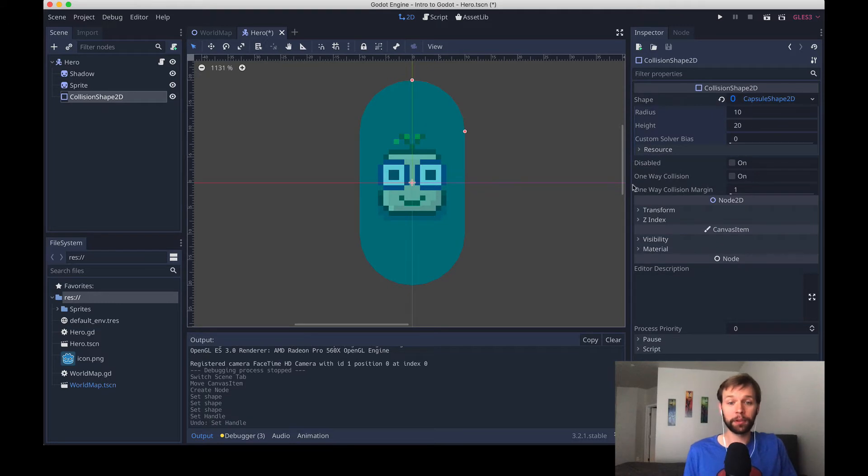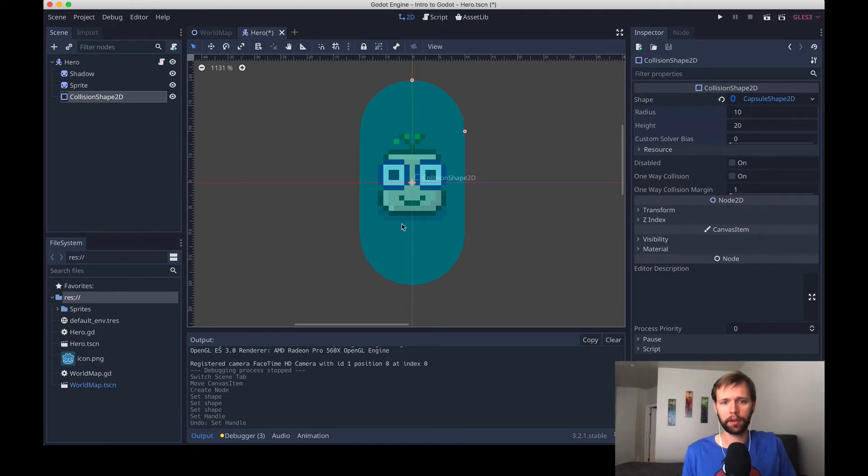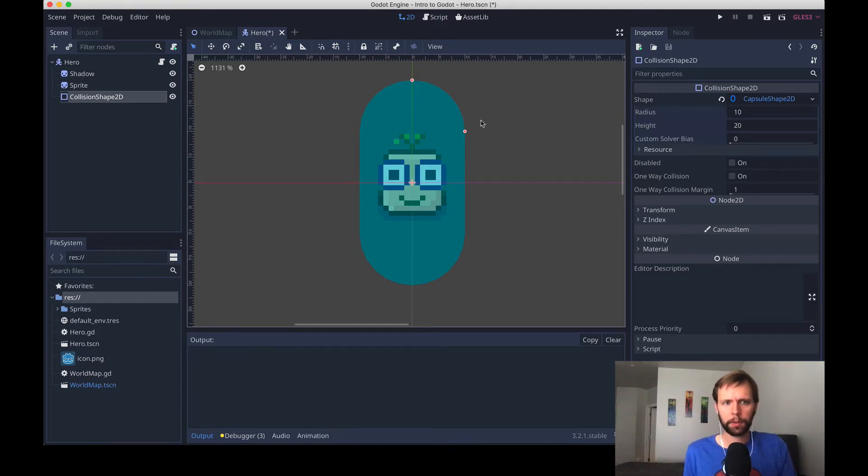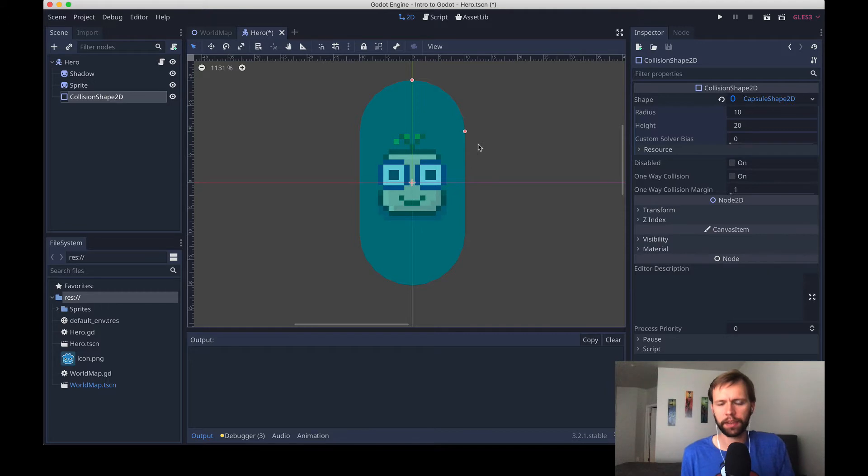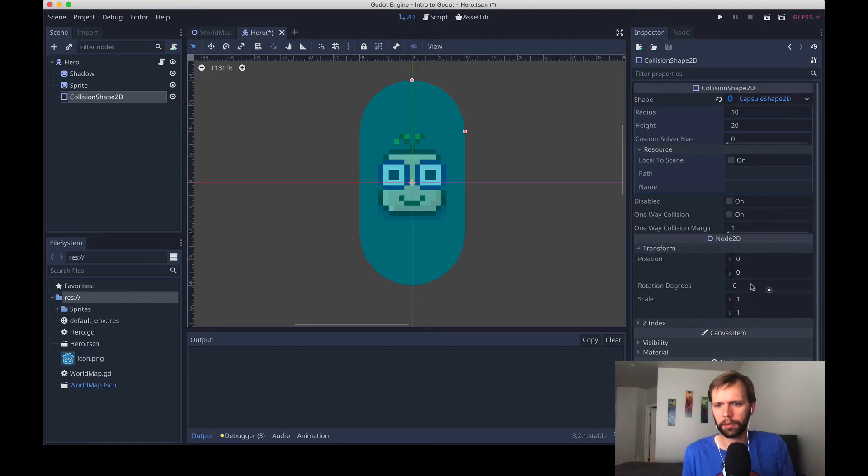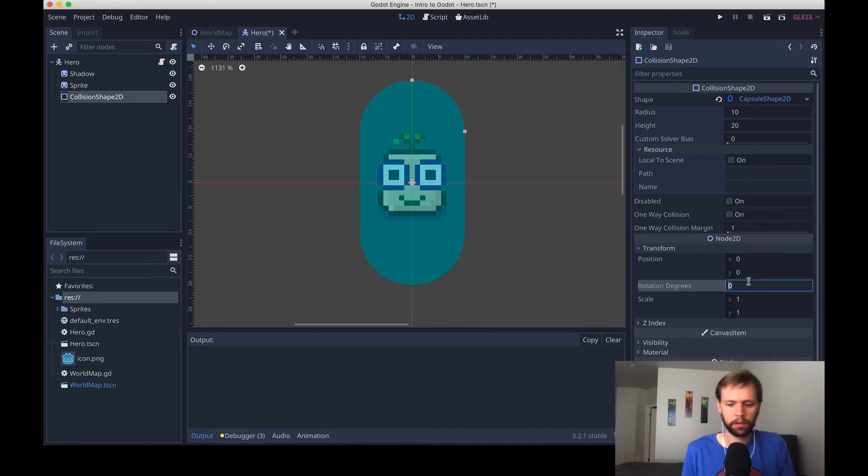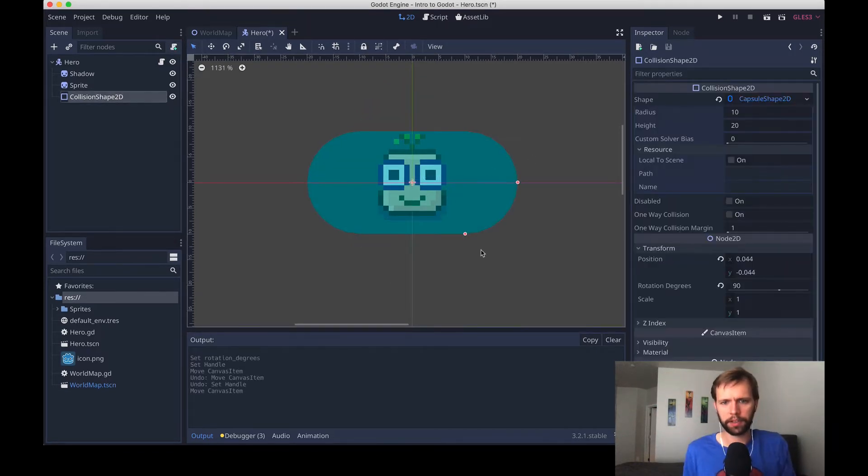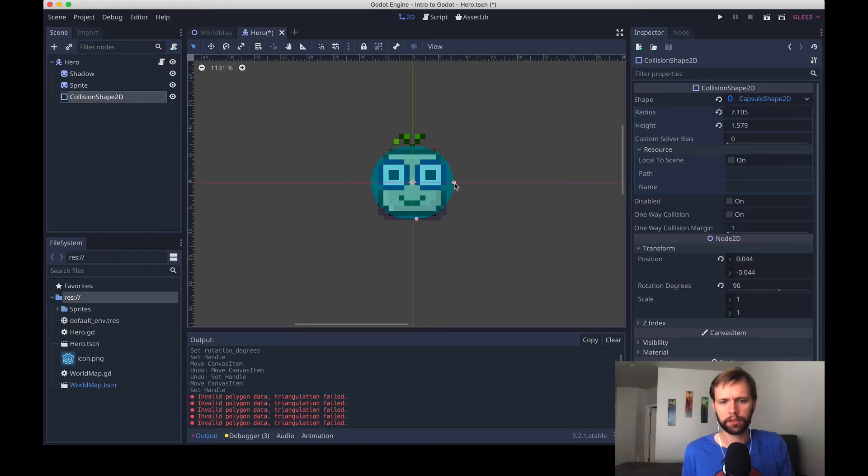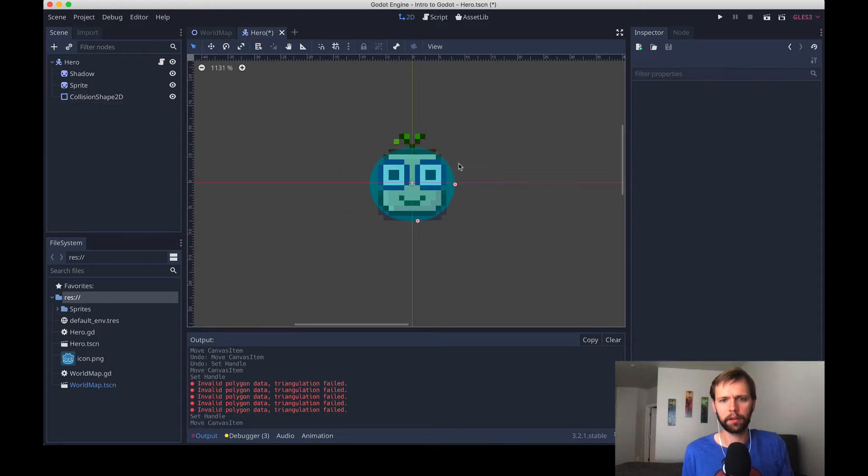Now you see that this greenish-bluish area has appeared over our hero, and this is the visualization of the extents of our collision body. So we want to adjust the shape to more or less cover the size of the character's body, and there's little handles. There's also an inspector you can come in here, so I'm gonna rotate it 90 degrees to make it match that shadow a little bit better. I'll just kind of resize it and try to get it right the size of the hero.